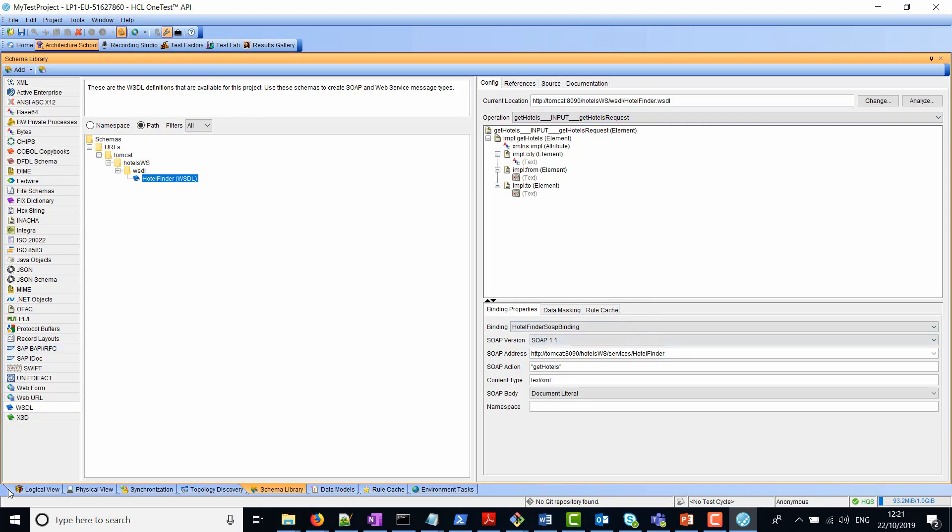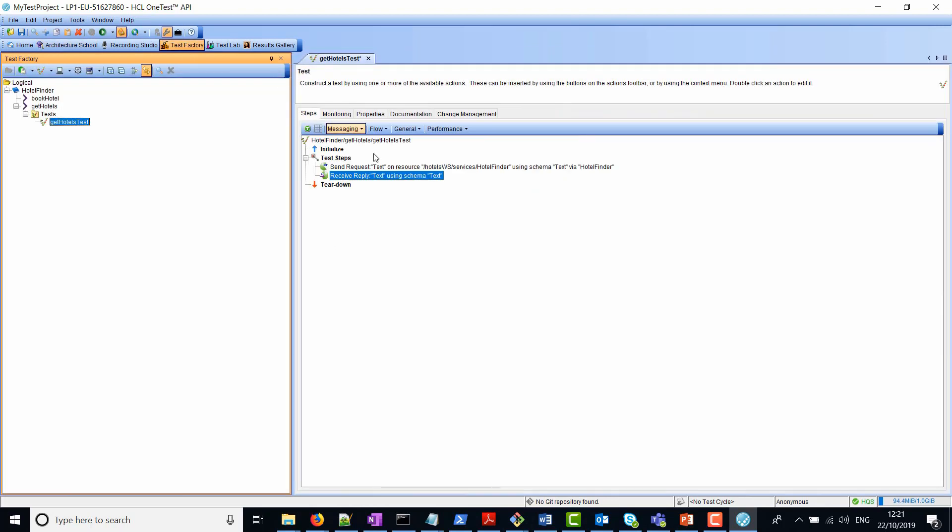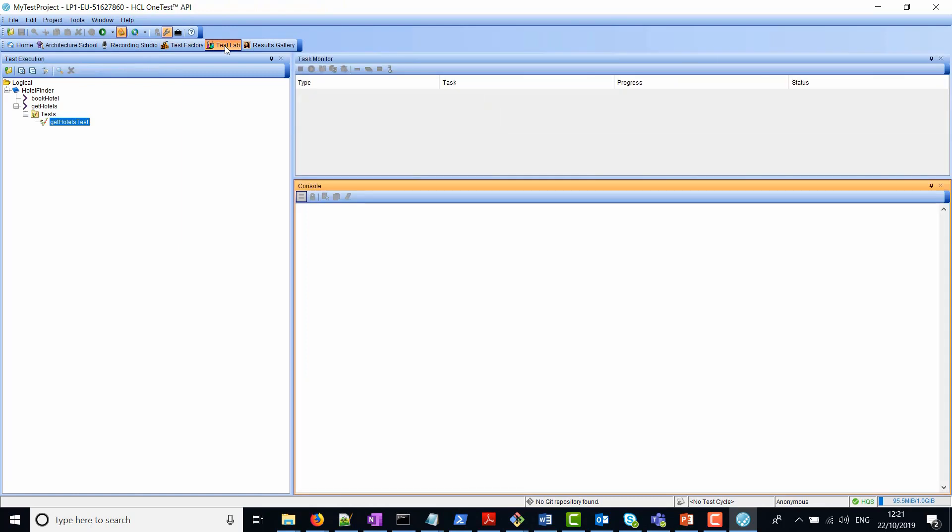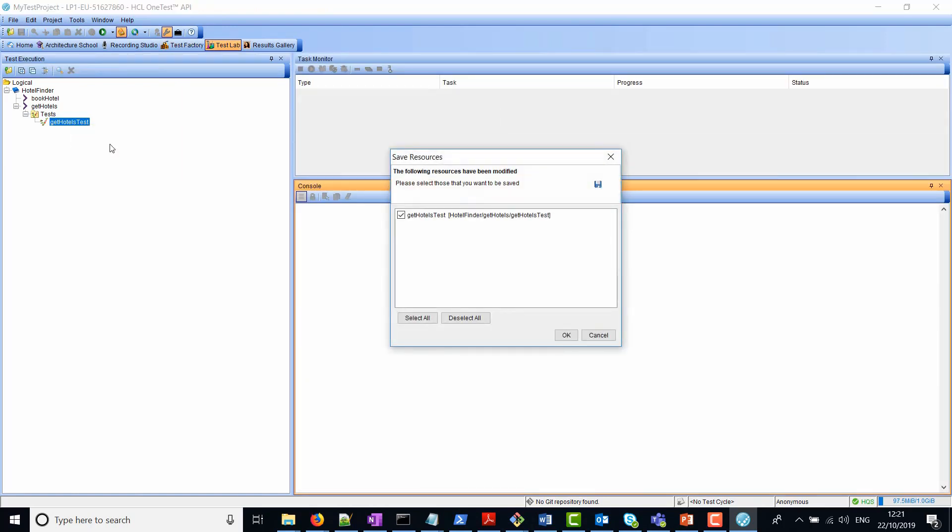Back to test factory. What we want to do now is simply run this test. We could simply right click and run the test here or we move to the test lab perspective. We can move here, right click, run.